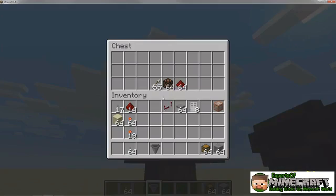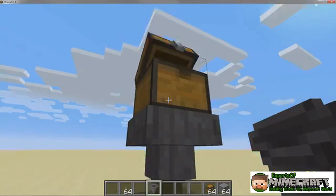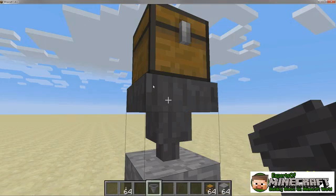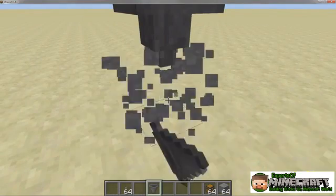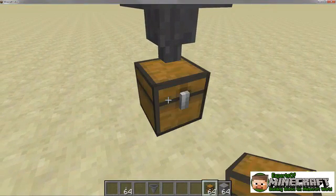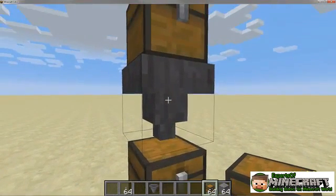Items can be difficult to manage. The hopper block can be used to manage collections of items and implement them into other devices. The hopper is a funnel-shaped block that automatically receives items into its five-slot storage and moves them to another container. It can collect any item in the space directly above the hopper and dispense items from the bottom of the funnel.